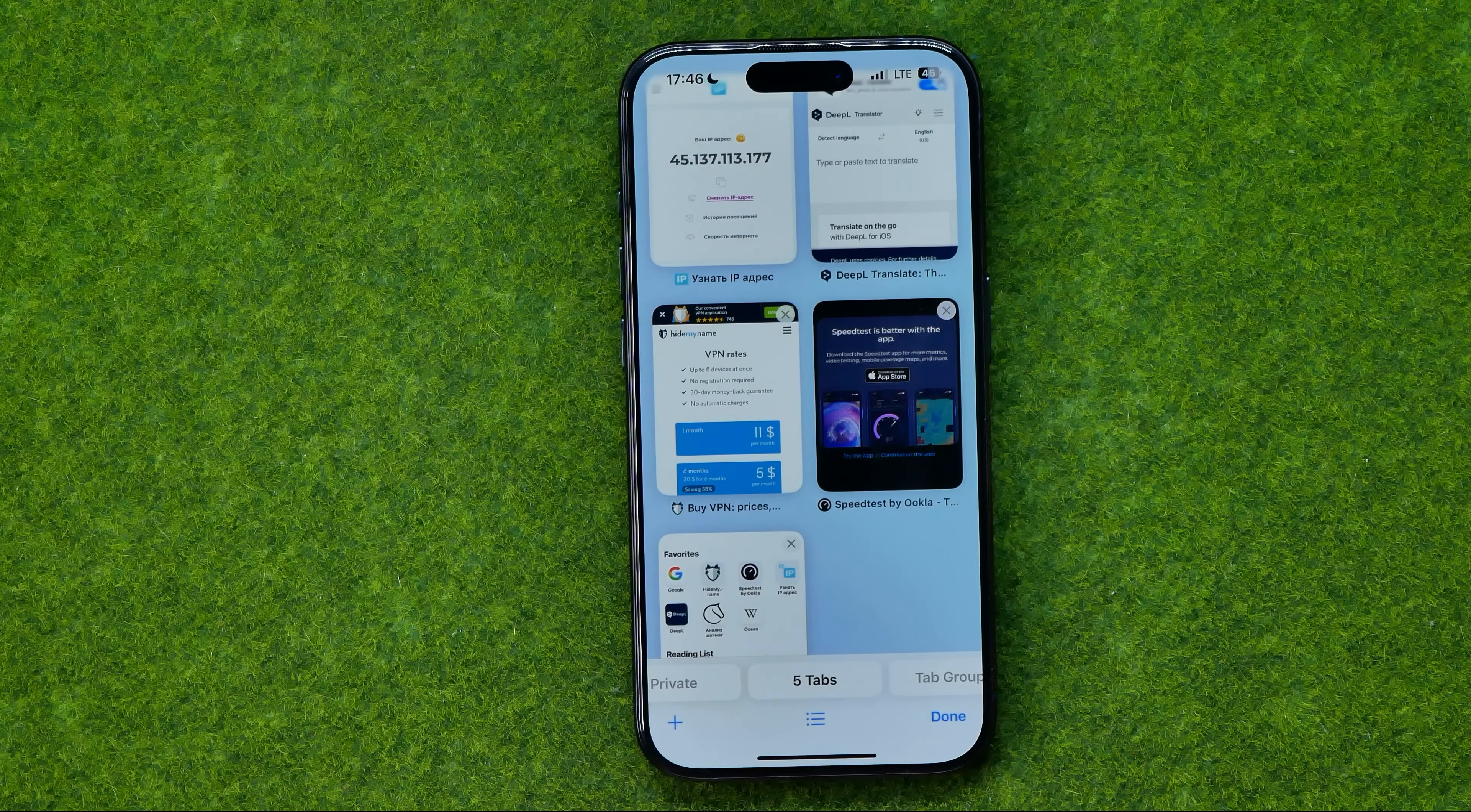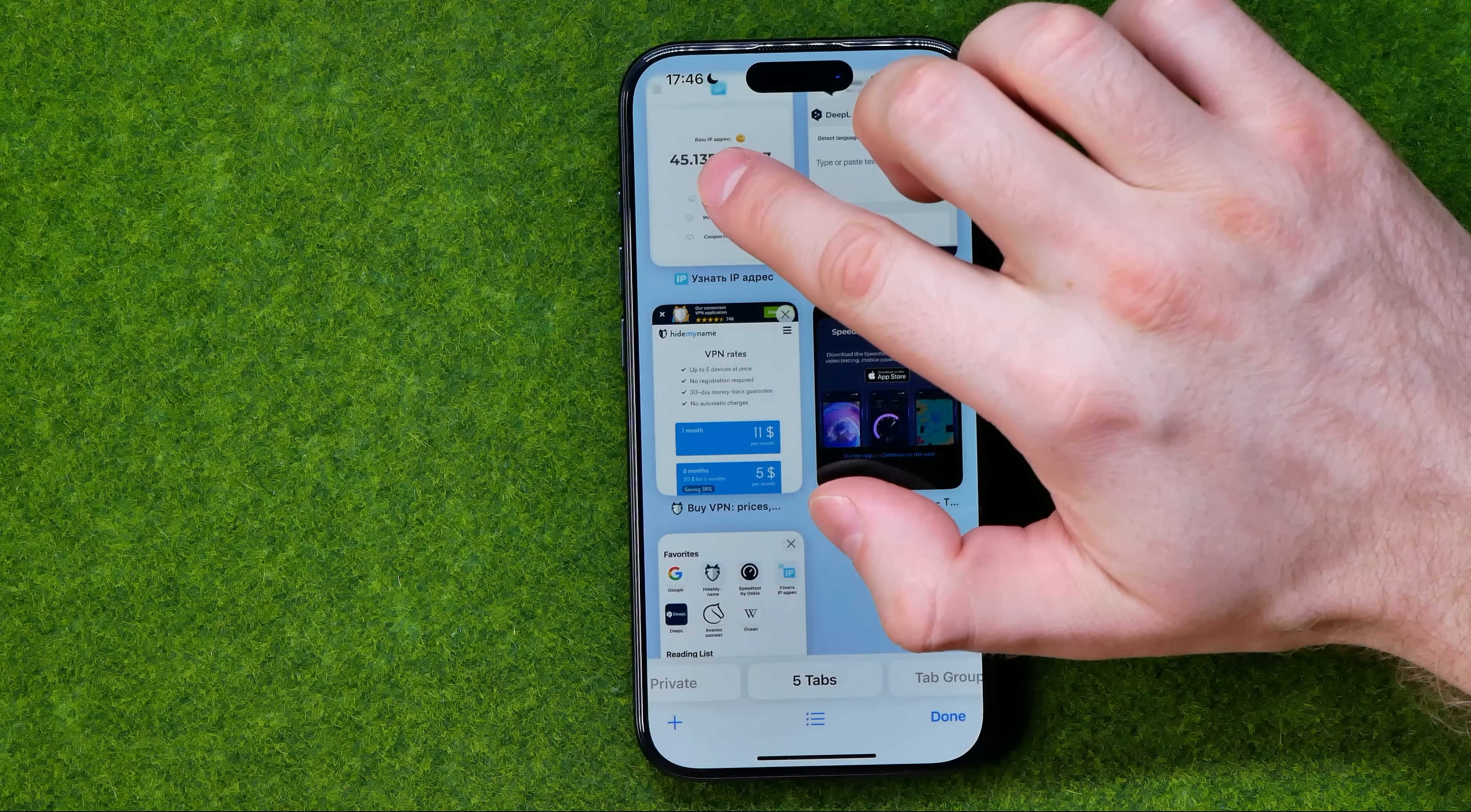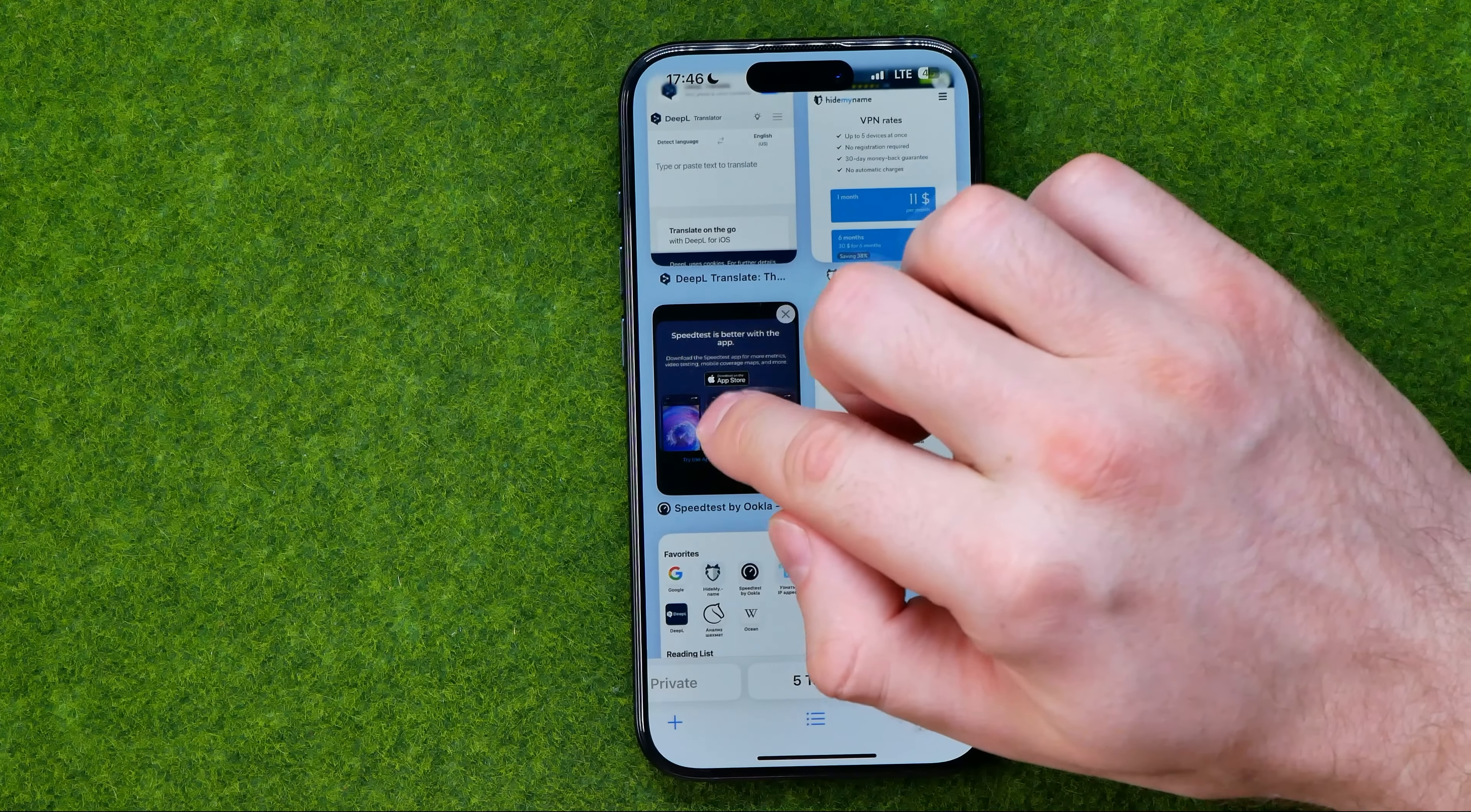Also if we would like to change positions of tabs we can easily do so manually. All we have to do is just long press on a tab and then just move it to any position you want.